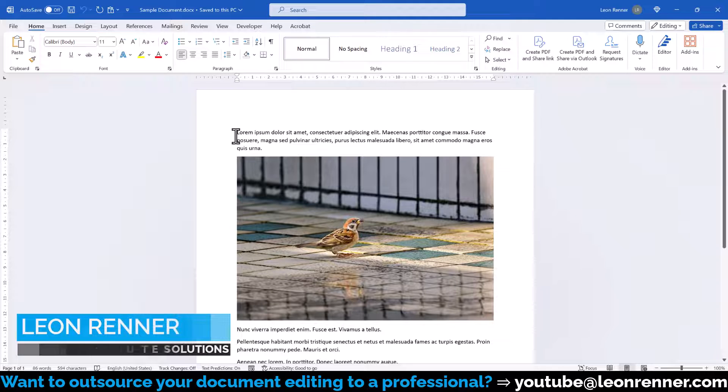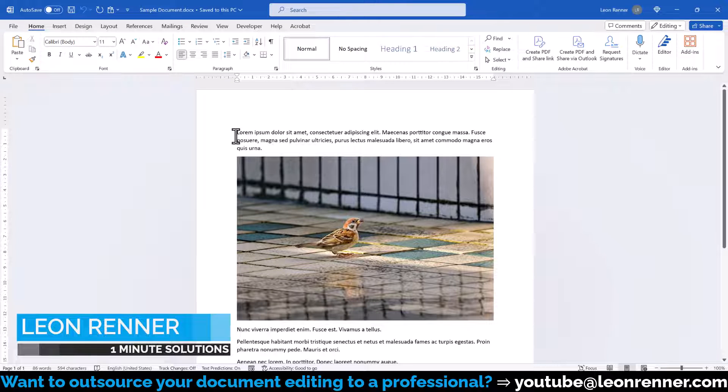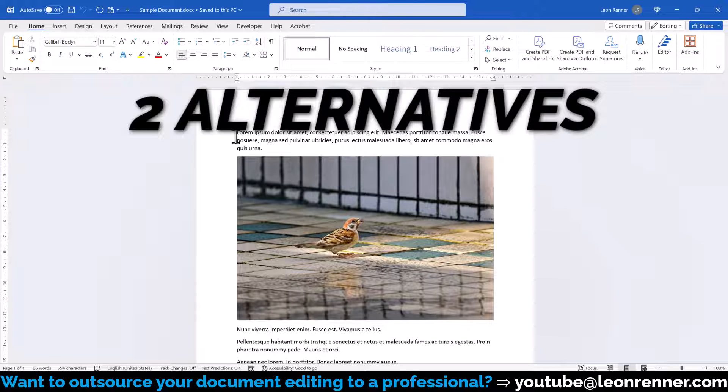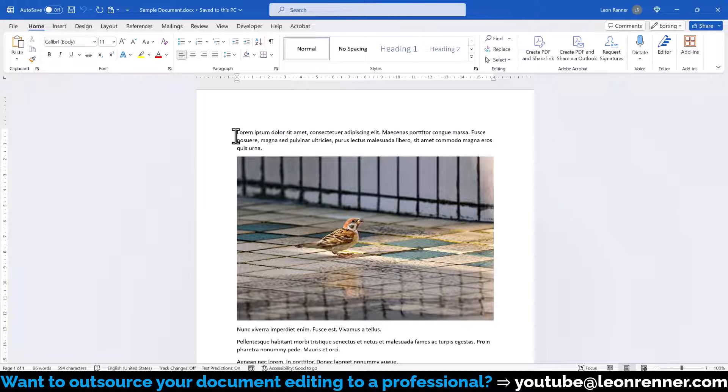Before we start, note that it is not possible to safely blur part of an image in Word. However, I will show you two alternative options and explain to you how safe these really are.